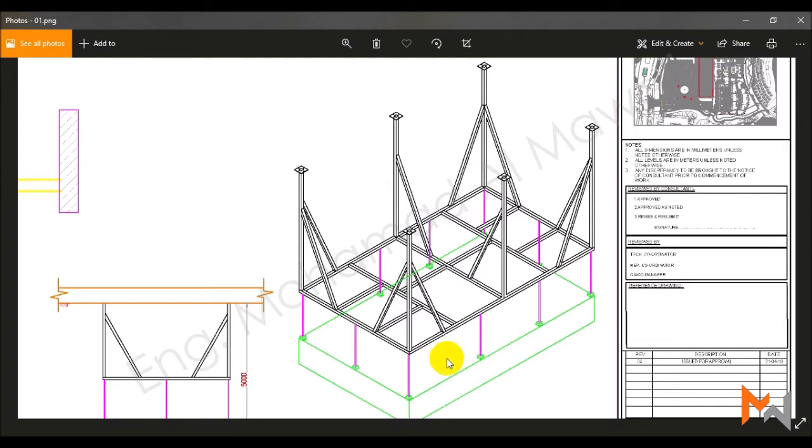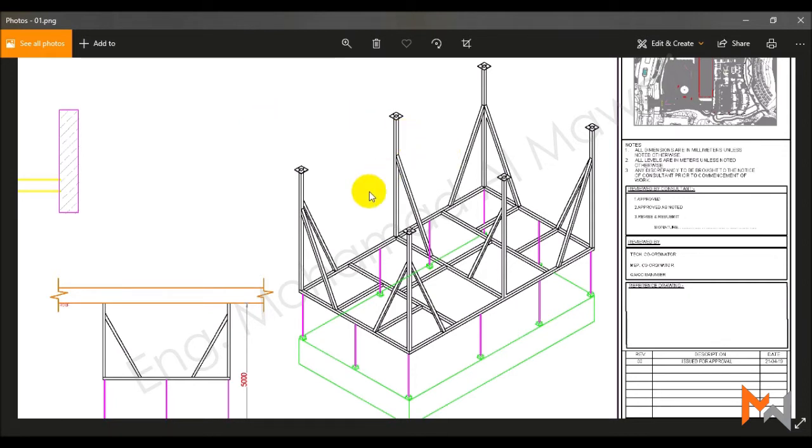And it is hanged by these rods, the purple colored, to this steel frame, the black one. The task in here was to make sure that these steel sections in this black frame are reliable and usable and safe.